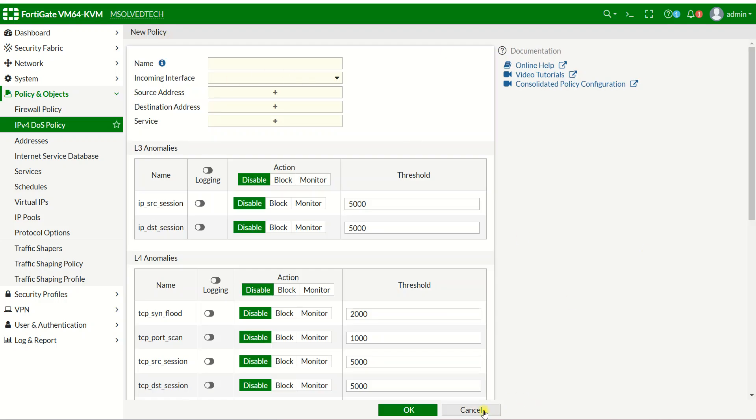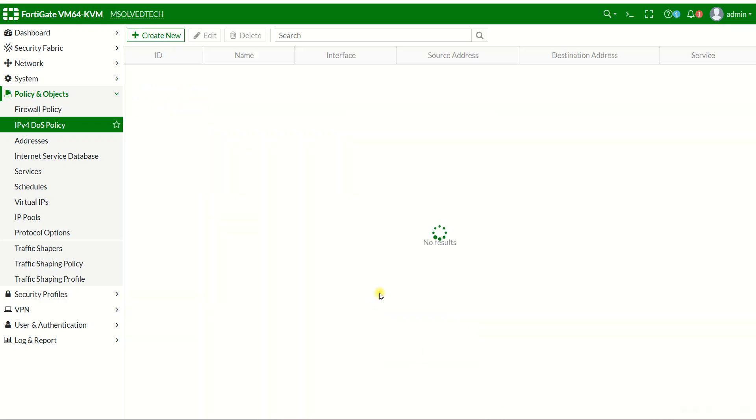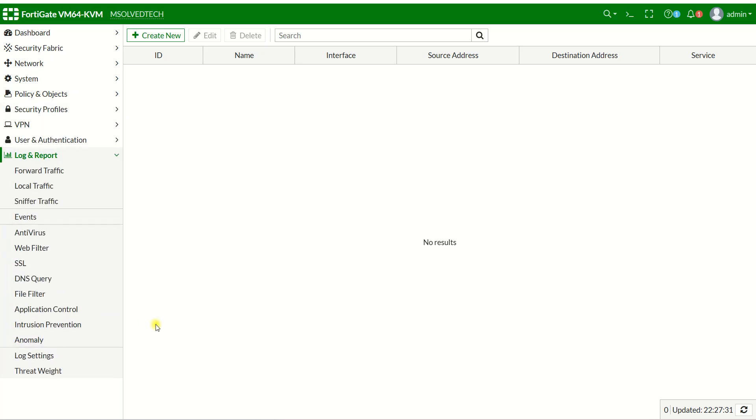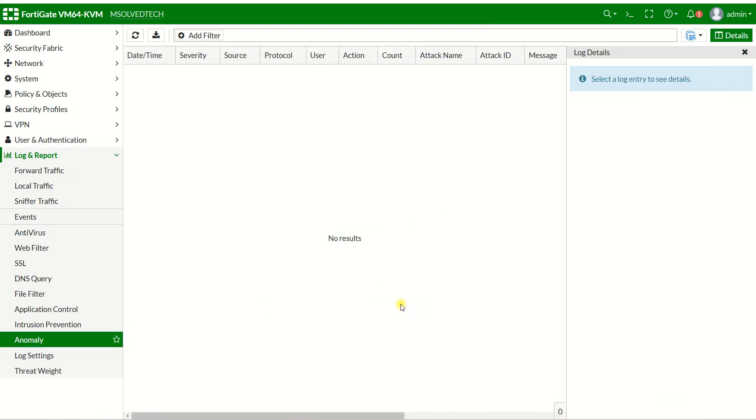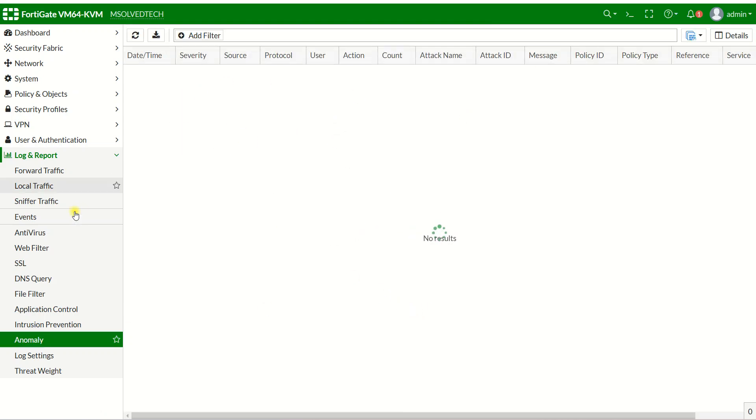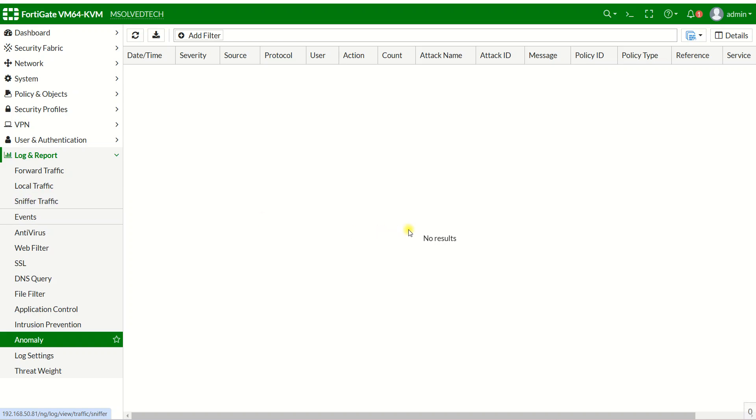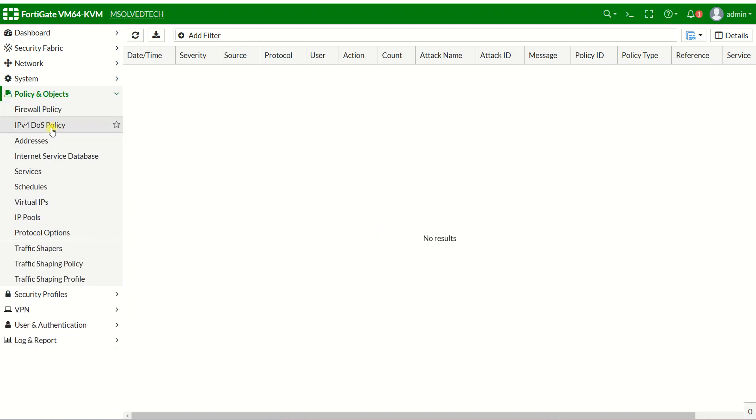Let me overview a bit. When you want to check for attacks, you go to Log Report and Anomaly. If you have configured it, it will be shown here. If you don't have it configured, it doesn't show anything. When attackers try to attack your network or firewall, you won't know and that will cause your firewall downtime.